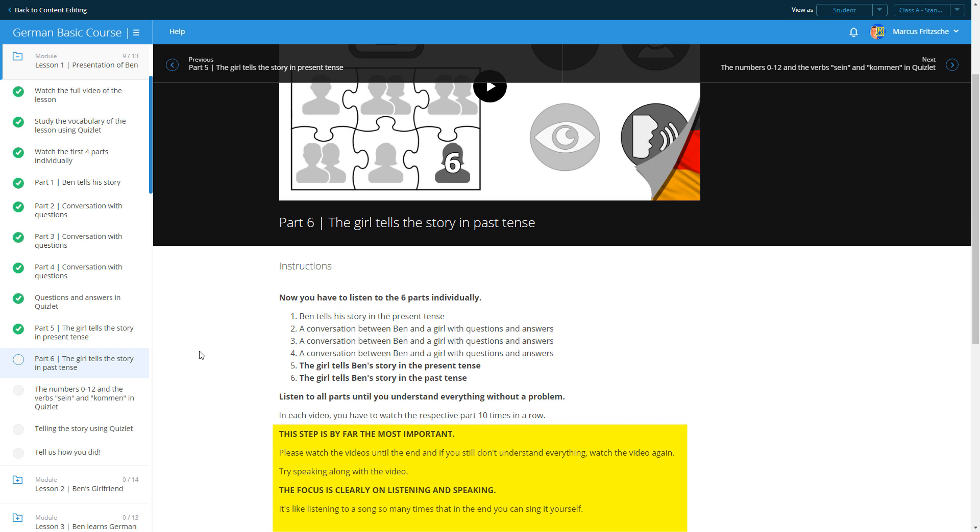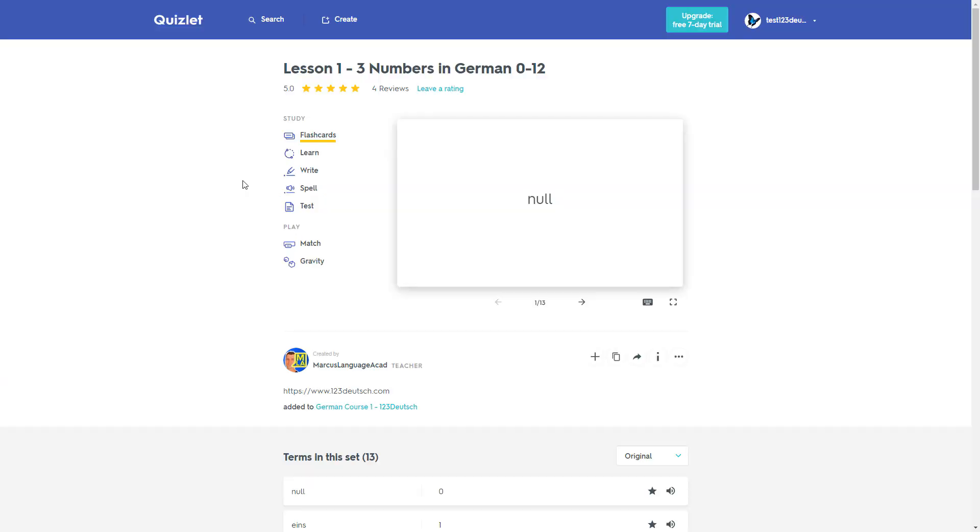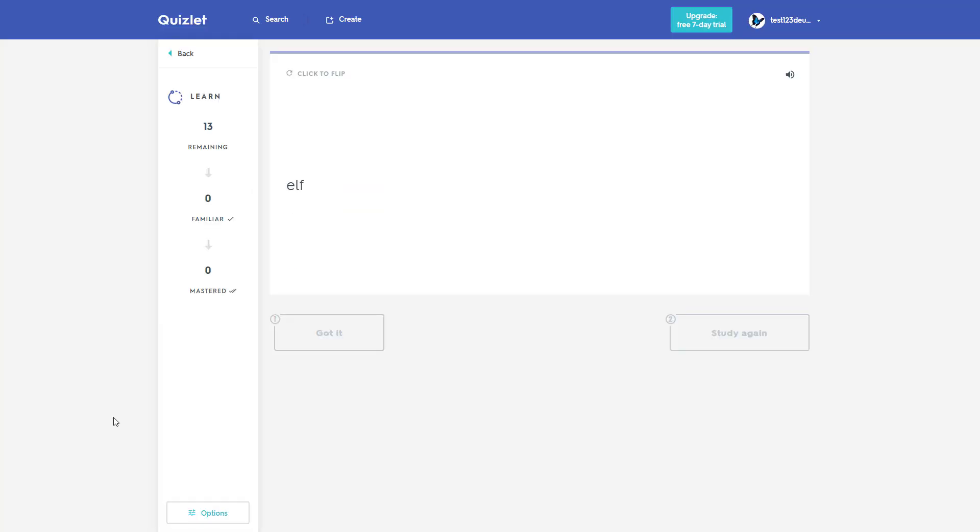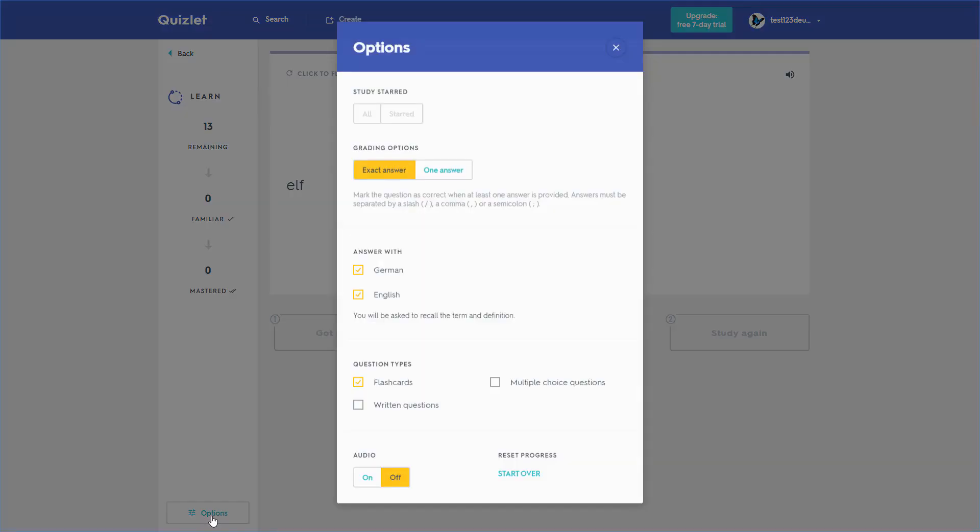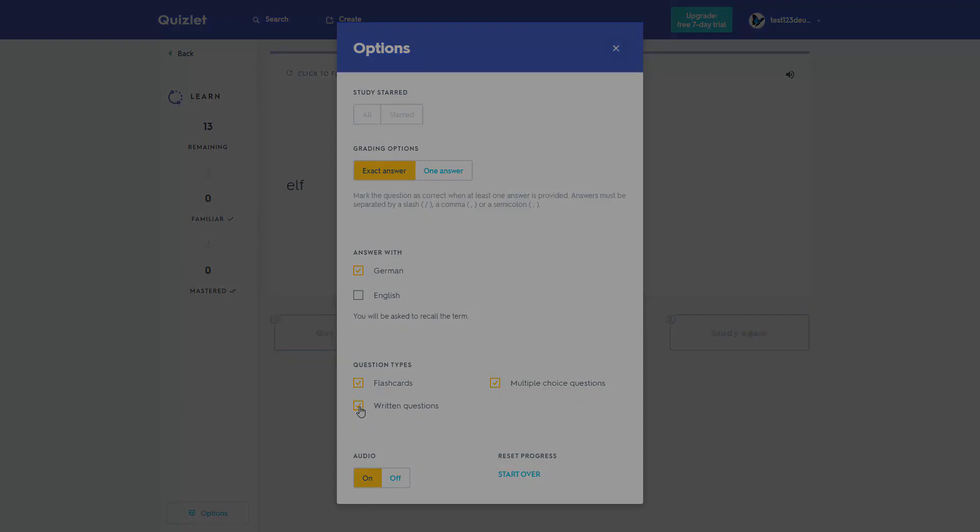If you do it right, the next steps will be much easier. Next, you will learn additional vocabulary and the verbs from the lesson. With the app in learn mode, set the following options: activate audio, reply in German, and under types of questions choose flashcards, multiple choice, and writing.